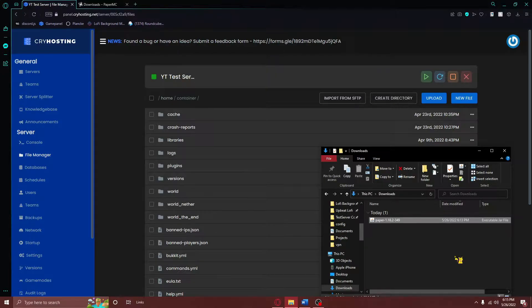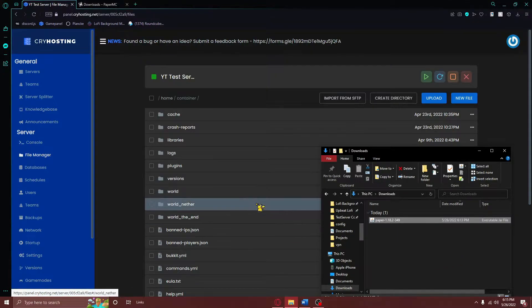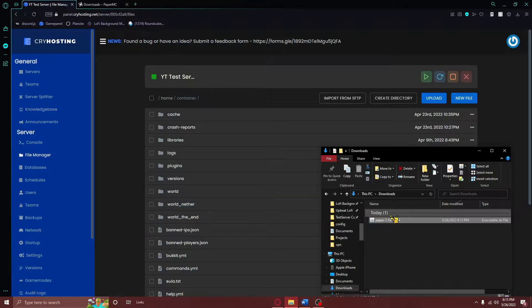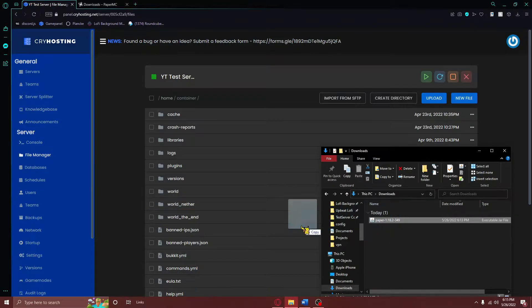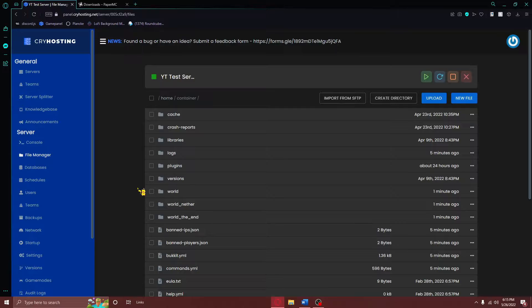After the server.jar is saved to your computer, you'll need to navigate to your Minecraft server's main directory. Inside of this main directory, you'll need to upload your newly downloaded server.jar file. After your server.jar uploads, you'll need to do one of two things.